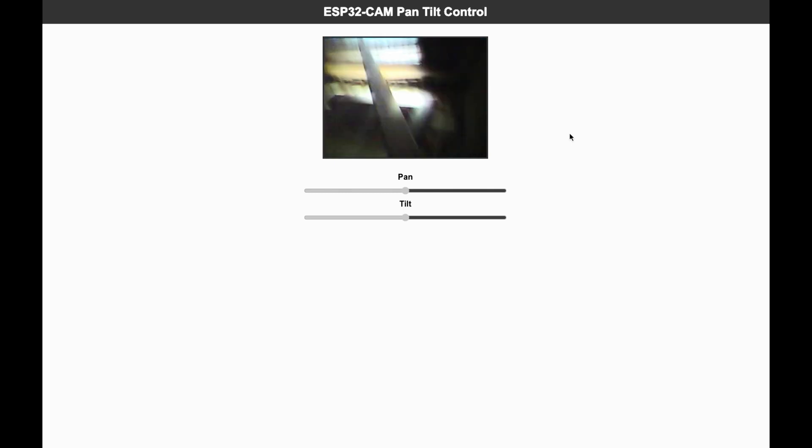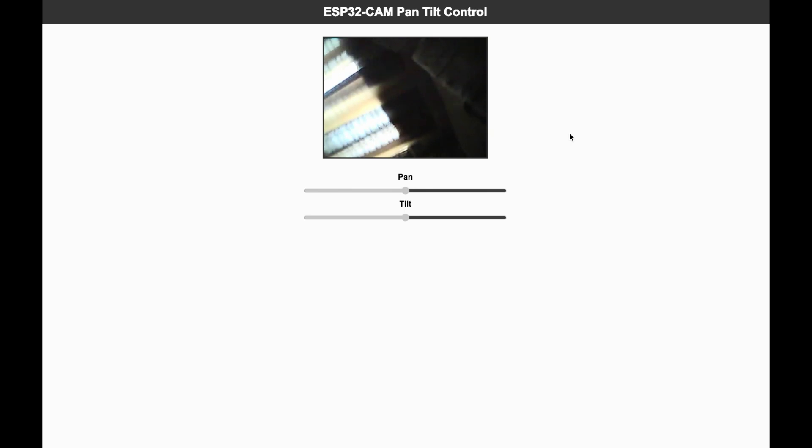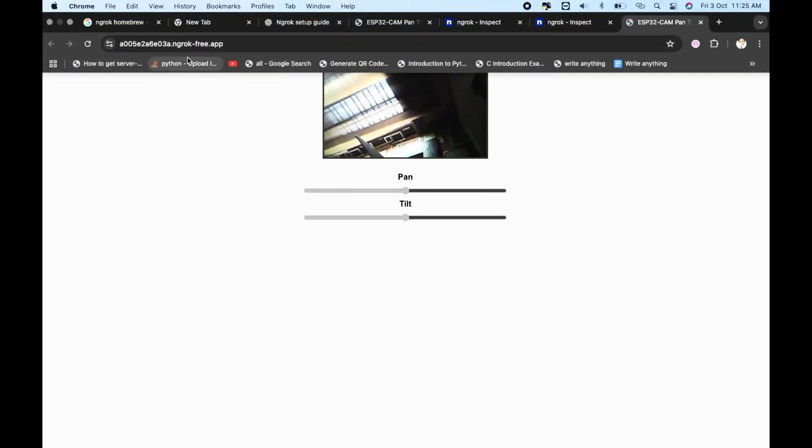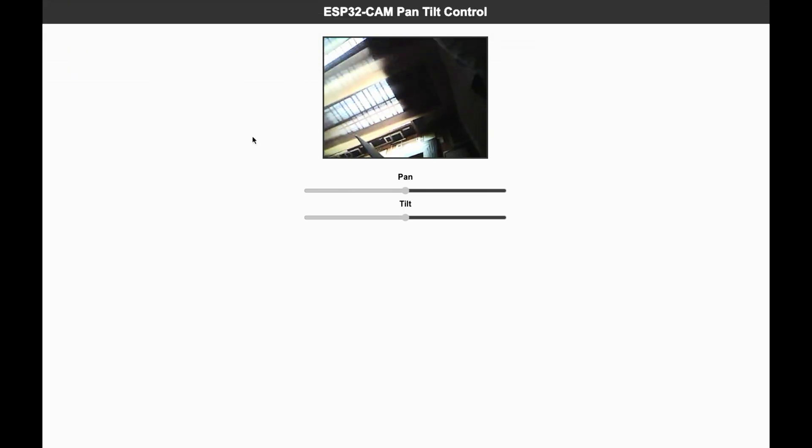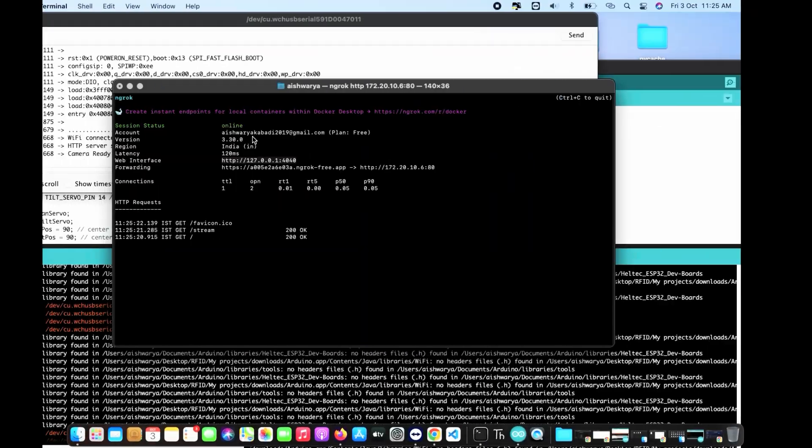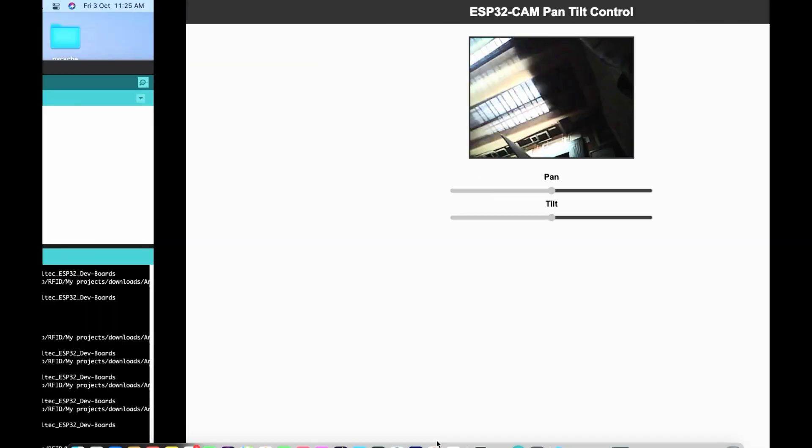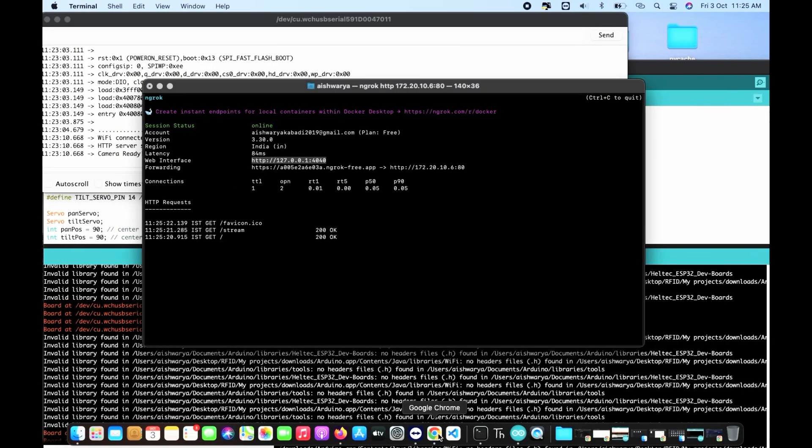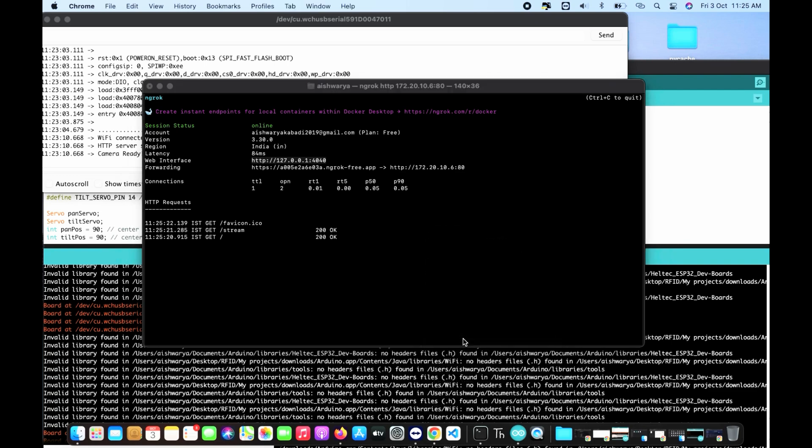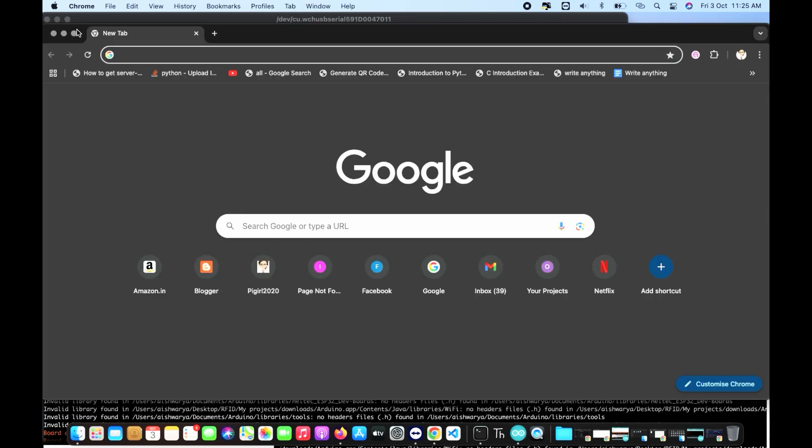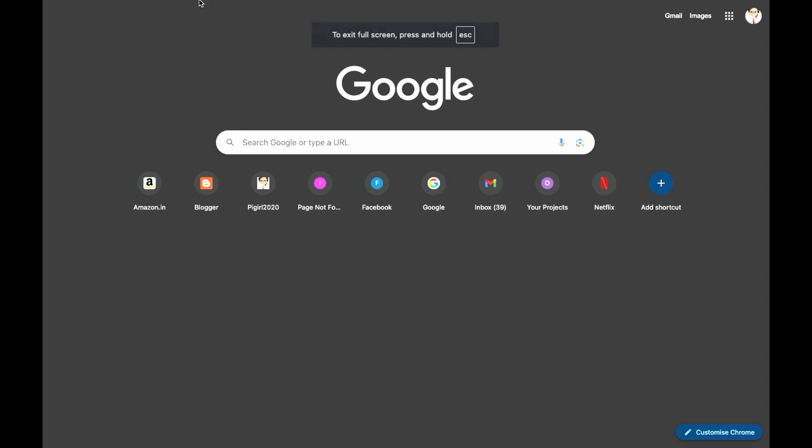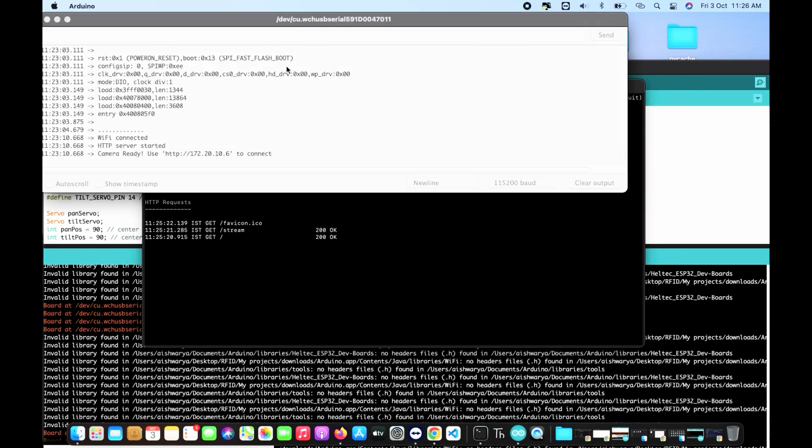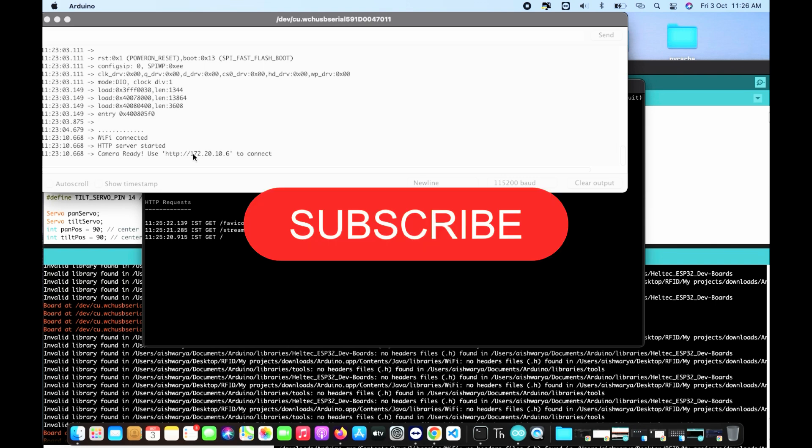In my next video I'll show you how to make a permanent custom domain for your ESP32 cam stream. Make sure you subscribe and don't miss it. Today we took a look at ESP32 cam from a boring local stream to global camera access anywhere, all thanks to ngrok. If this video helped you, please drop a thumbs up, comment which project you'll use ESP32 cam for, and don't forget to subscribe for more IoT hacks.